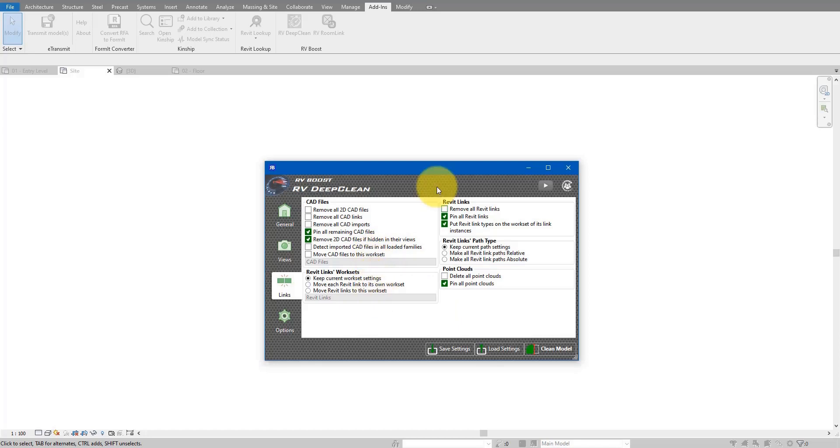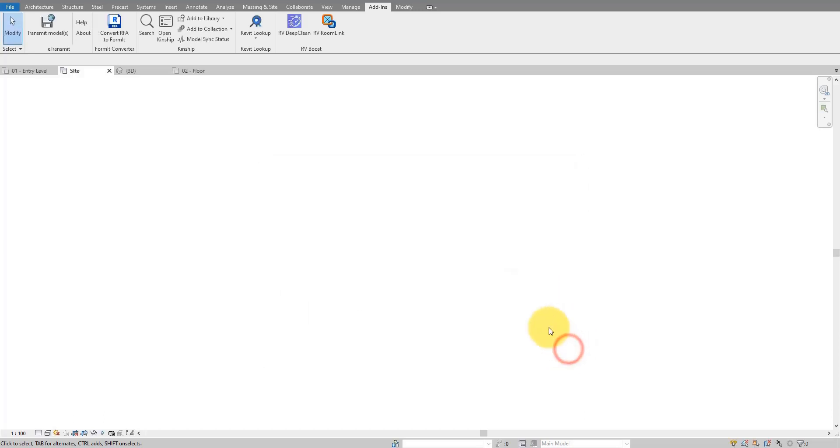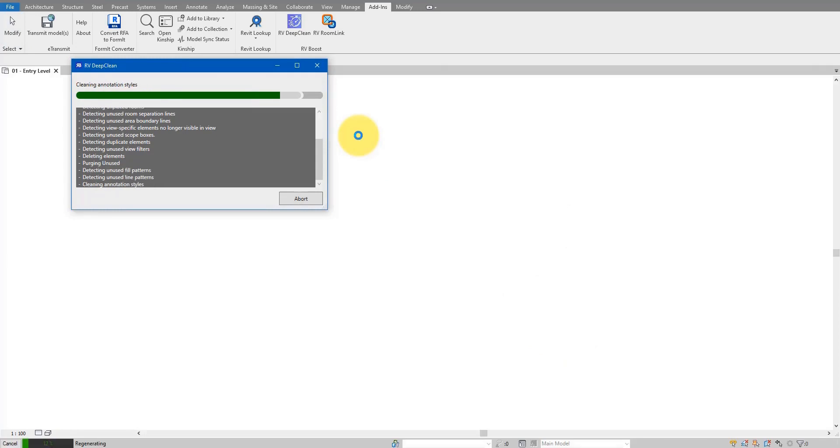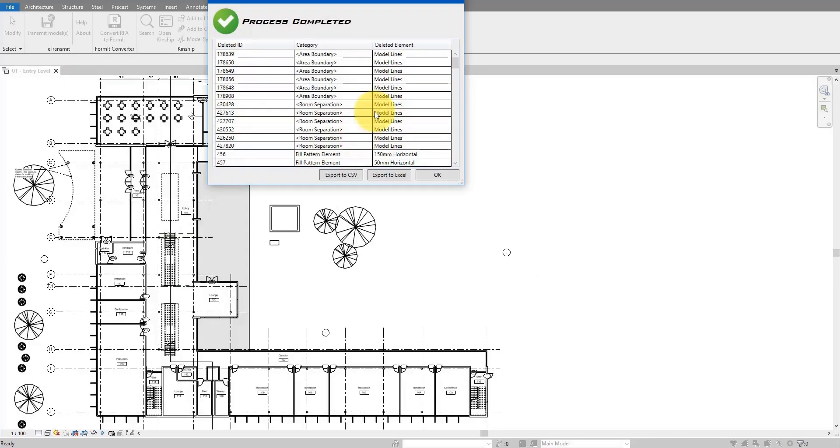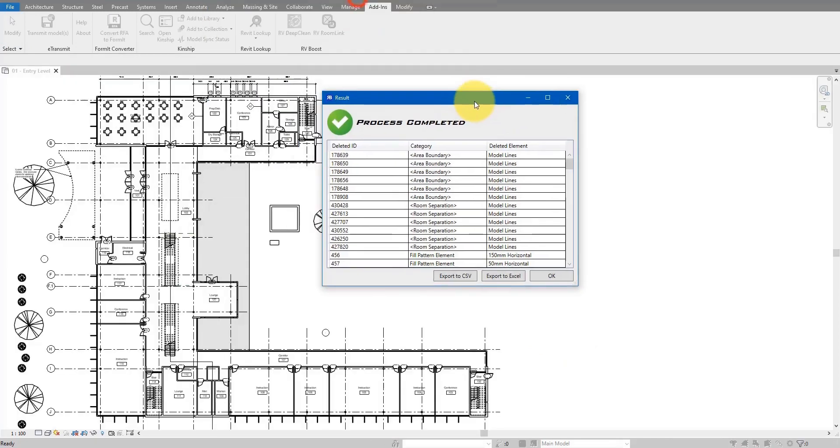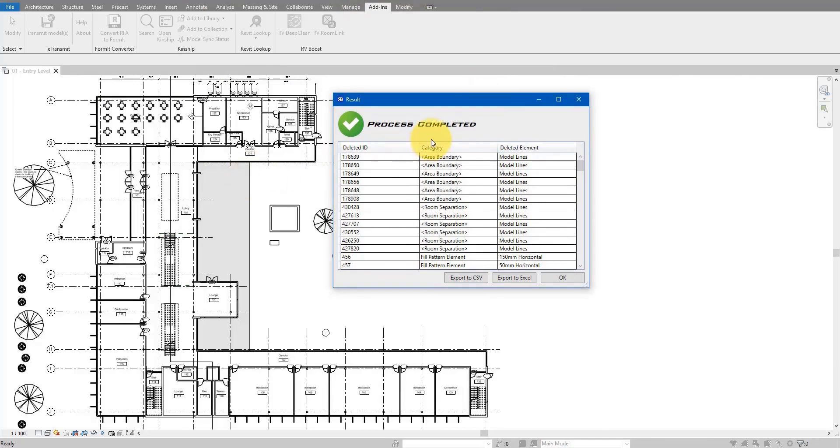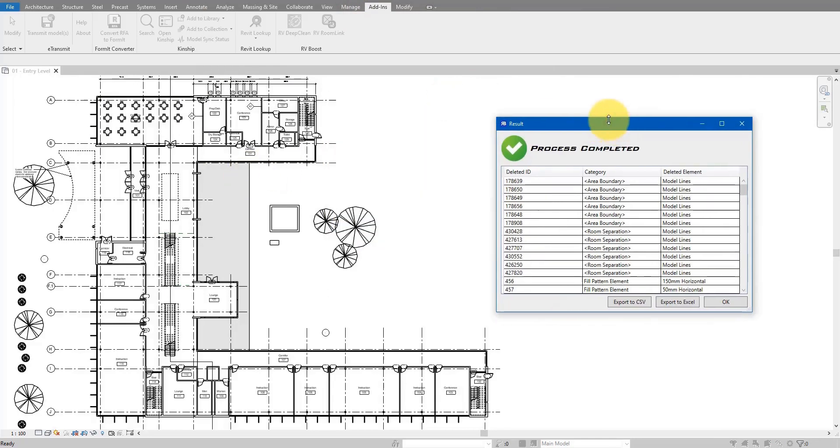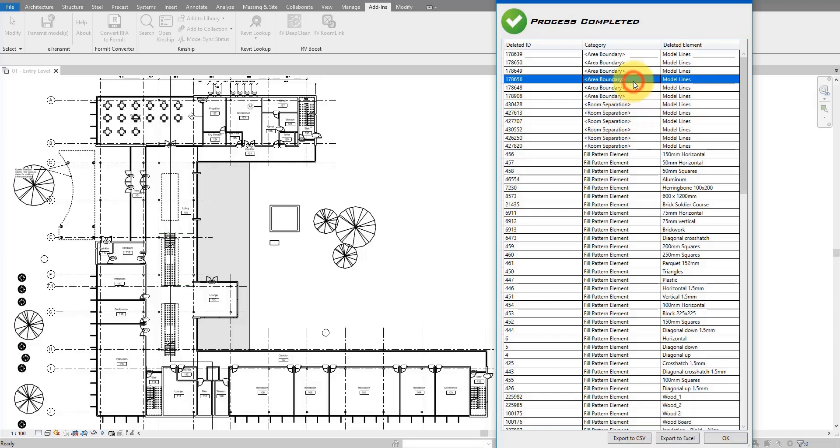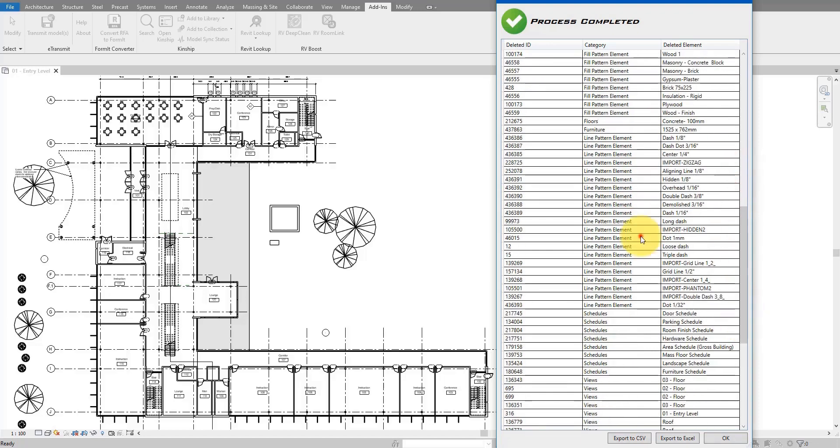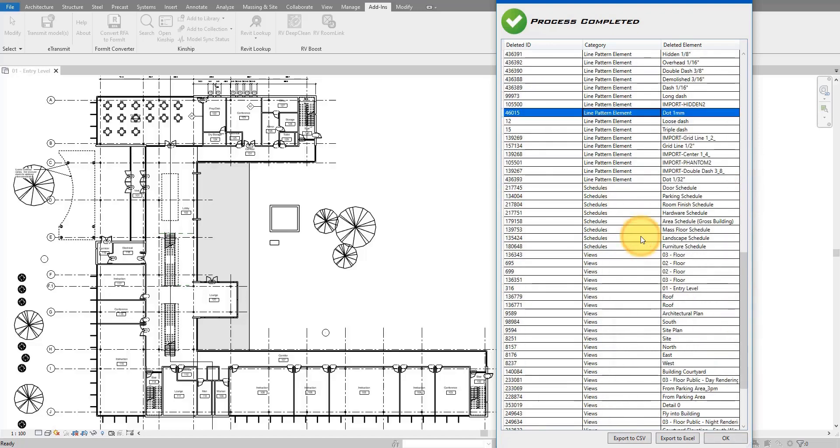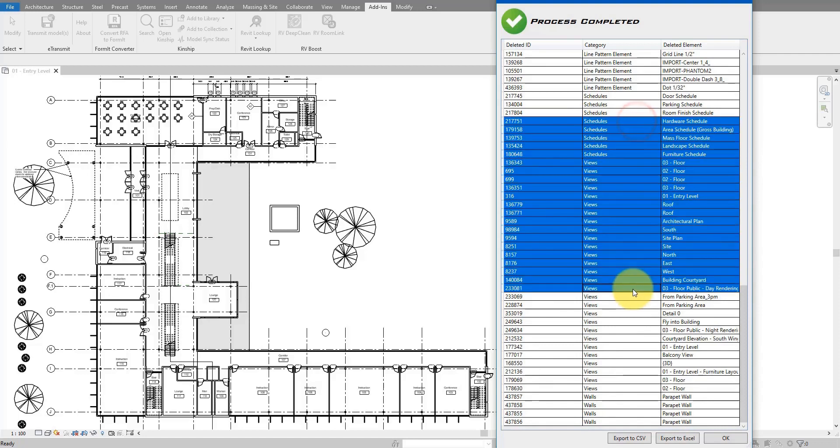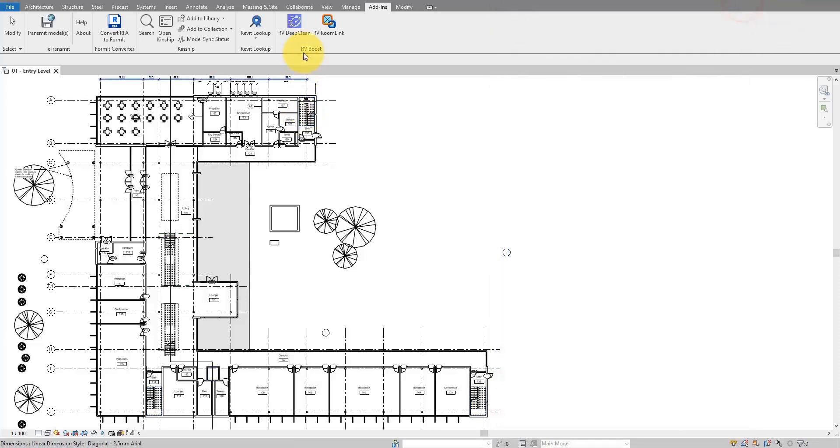So essentially it does what Dynamo can do and more, all in one single place. Let's keep to the goal now. Okay, so that's now done. As you can see, at the end of the process it has given me a summary of everything that has been cleaned up from my model. Things like unused room separation lines, area boundaries, unused view pattern elements, unused line patterns, or several views not on sheets. They have been deleted for me in one click. Even better, you can try RV Deep Clean completely for free. Just go down to this video description and use the link there to get your free copy today.